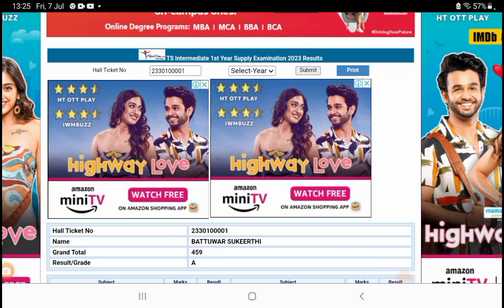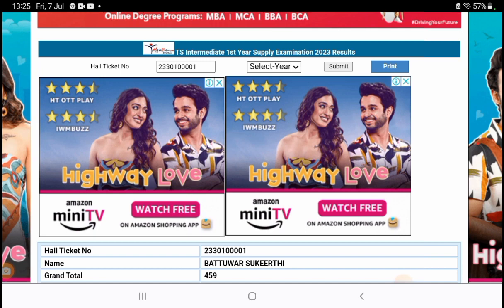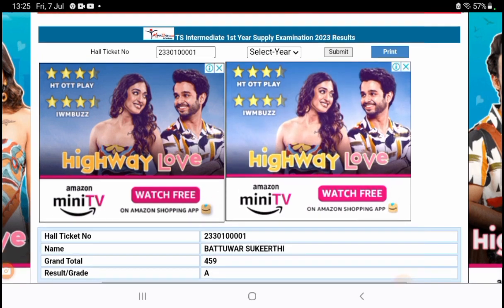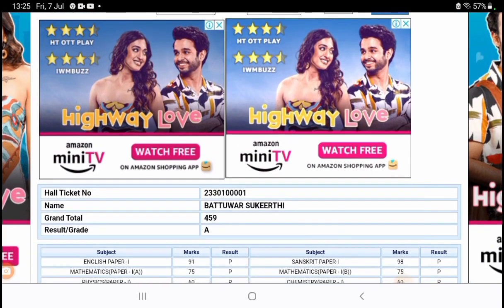Here you can enter your hall ticket number, click submit, and view your complete results. You can also check second year results the same way. These two links are direct links — you can click on the description to access and check the results.